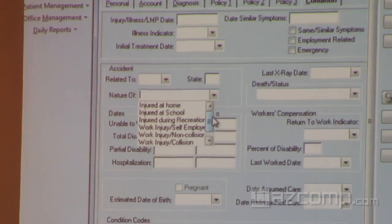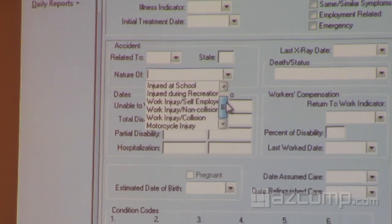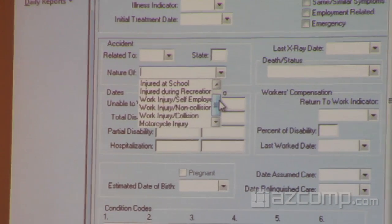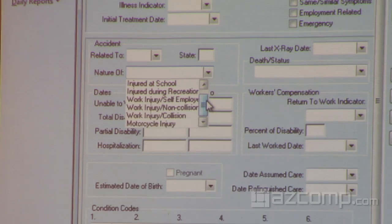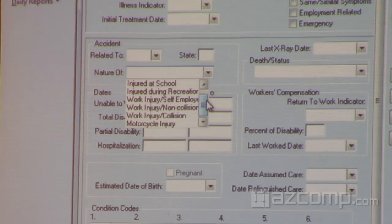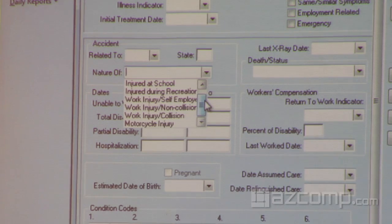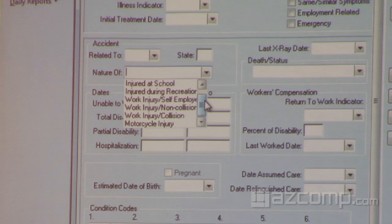Up here we have the nature of condition. This dropdown has been significantly expanded to include different values that are allowed in 5010. The nature of condition only had three values in previous versions of Medisoft. There are more allowed with 5010, so we added those in here with version 17.